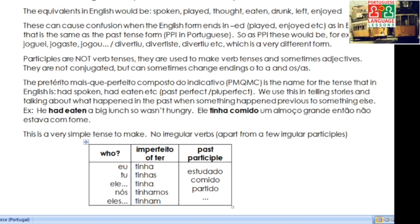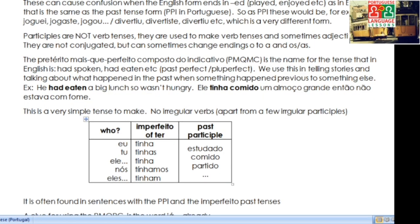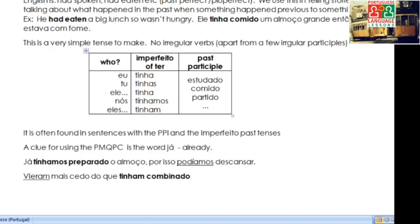Now, this is a super simple tense to make — really easy. We use the verb TER in the imperfeito: tinha, tinhas, tinha, tínhamos, tinham. And then add the past participle — something like estudado, comido, partido — whichever the main action is, in the participle form.